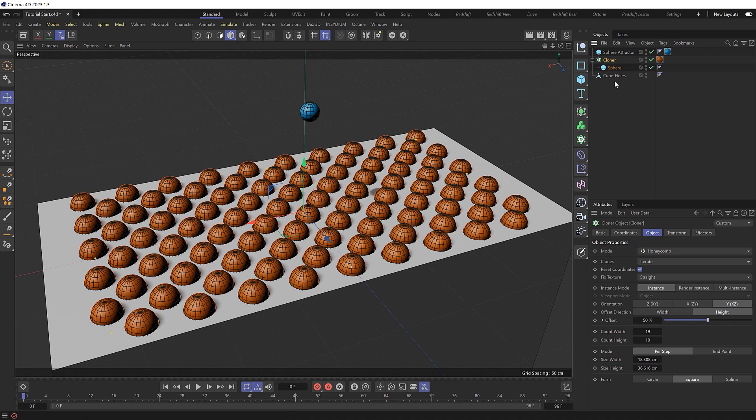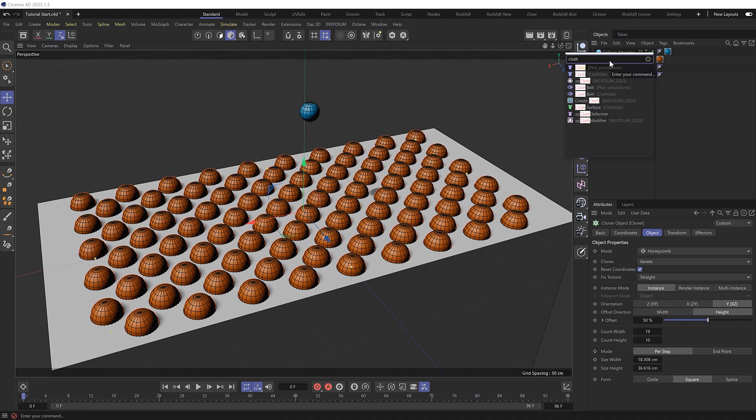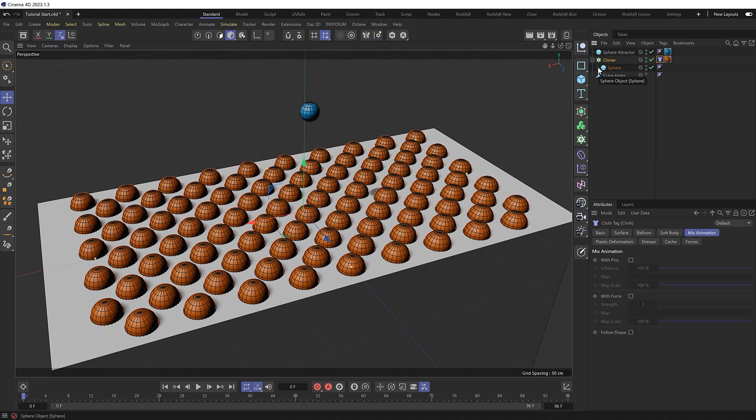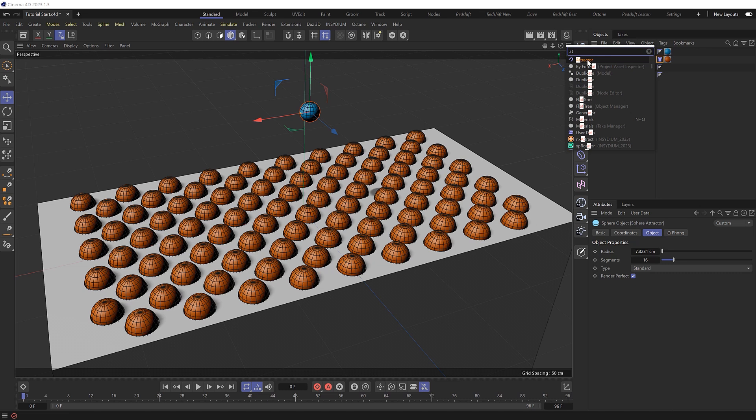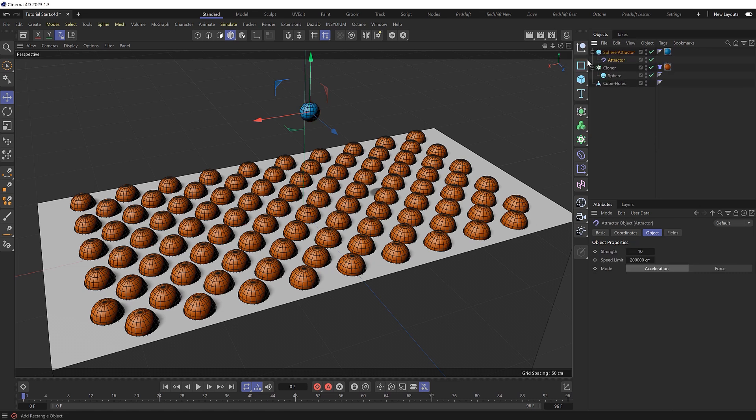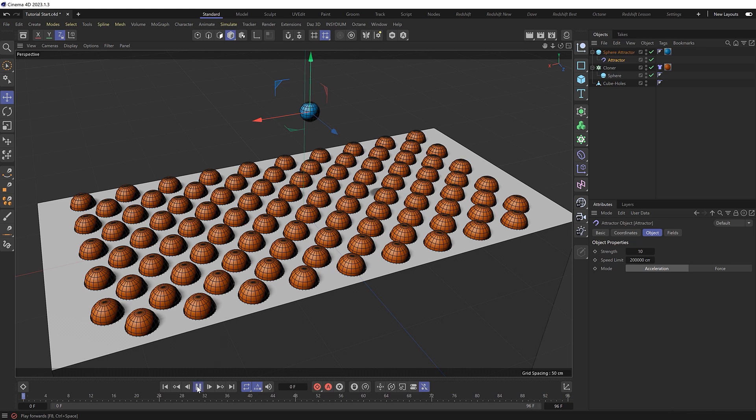We'll start by adding a cloth tag to our cloner to make our clones dynamic. And to attract our clones to the sphere, let's grab that and add an attractor. And if we hold shift when we bring this in, it'll become a child of that sphere and be placed right in the center of it like so. So let's see what happens if we hit play.